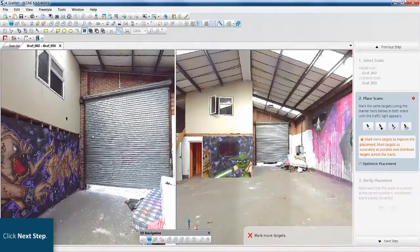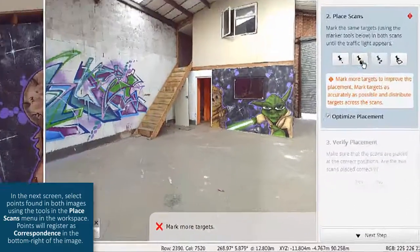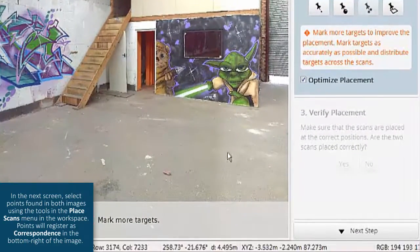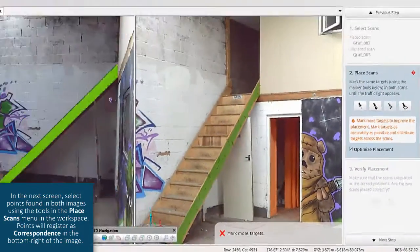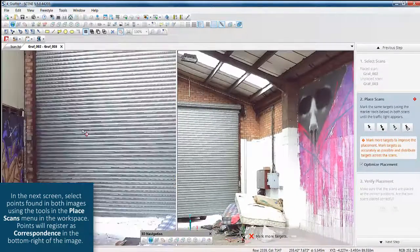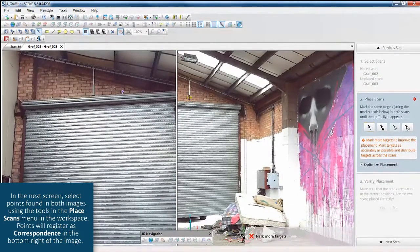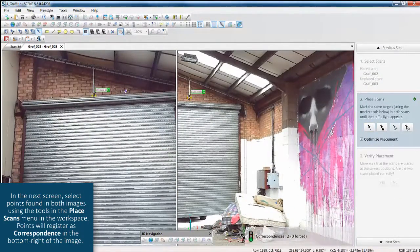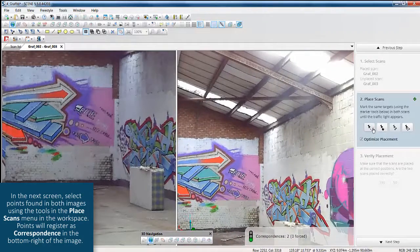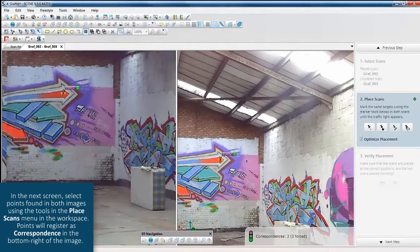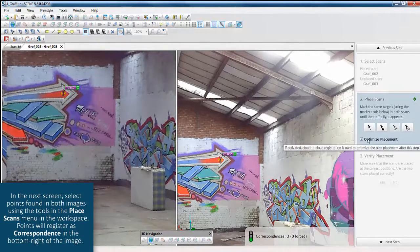Click next step. In the next screen, select points found in both images using the tools in the place scans menu. In the workspace, points will register as correspondence in the bottom right of the image.